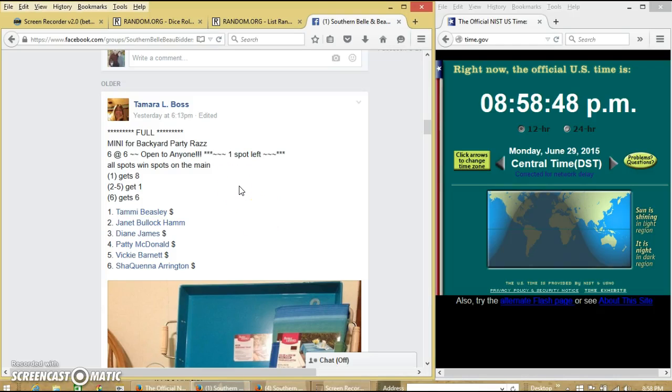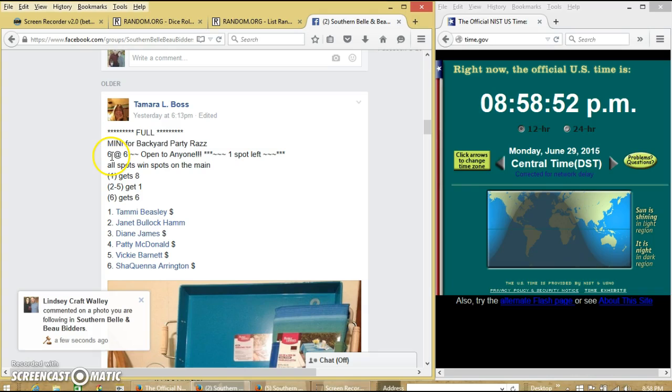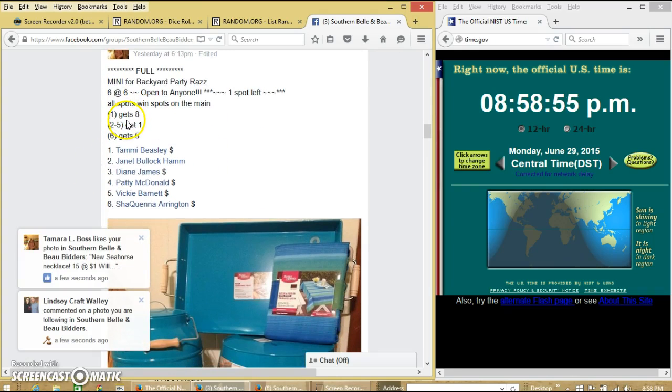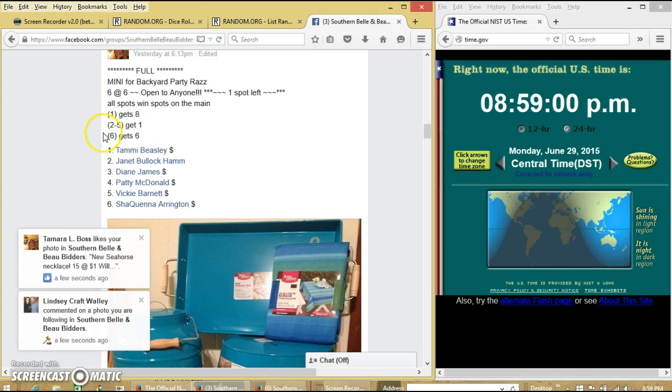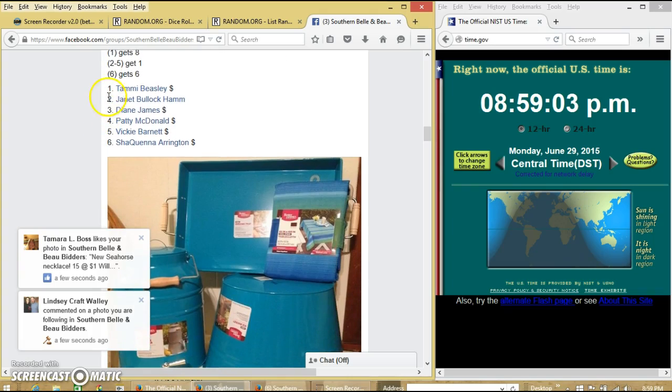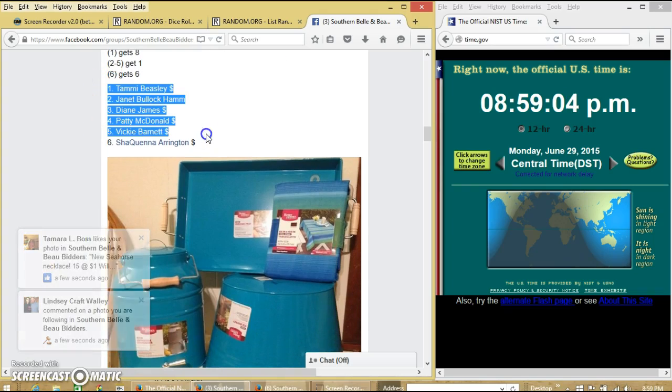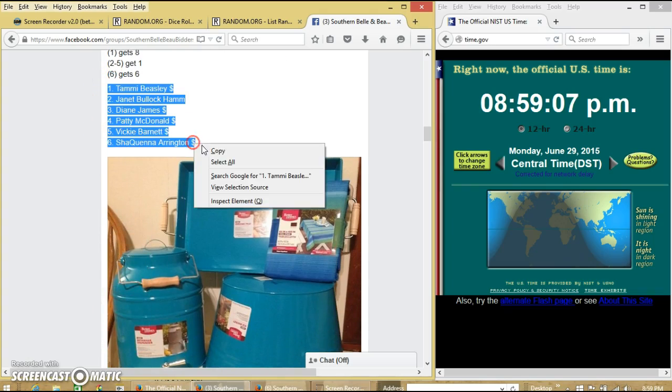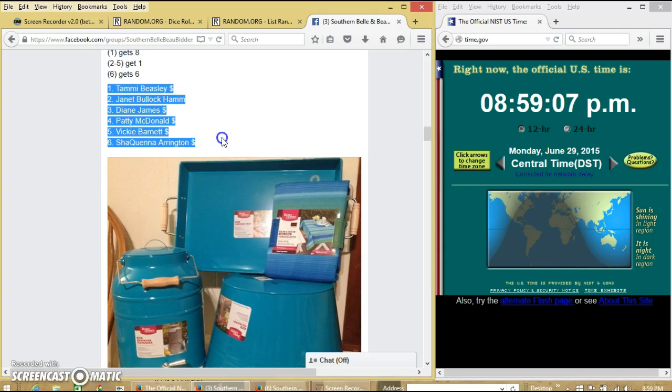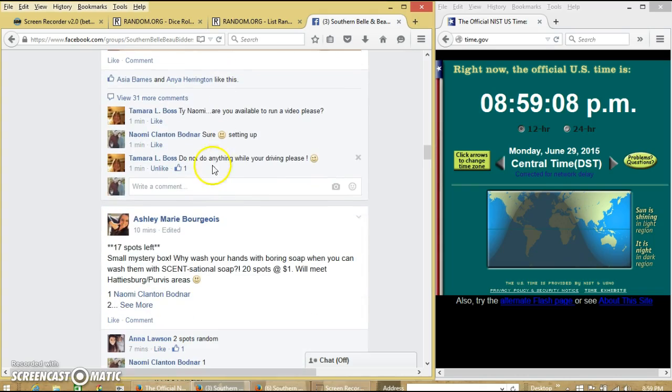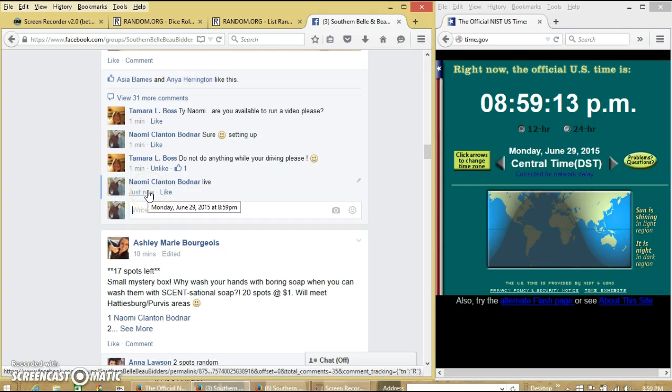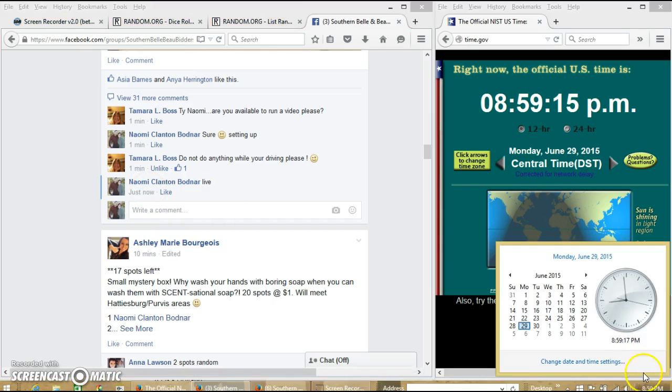Alright y'all, we're going to run the mini for Miss Tammy's Backyard Party Raffle. We have 6 spots at $6 each. Spot 1 wins 8, spot 6 wins 6, and spots 2, 3, 4, and 5 get 1. We're going to copy our list and go live at 8:59pm.